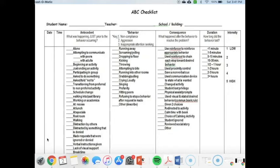This ABC chart is an example of what a paper or printed copy might look like. You might also see these where there isn't a checklist and you just fill in what you've noticed in each of the categories.